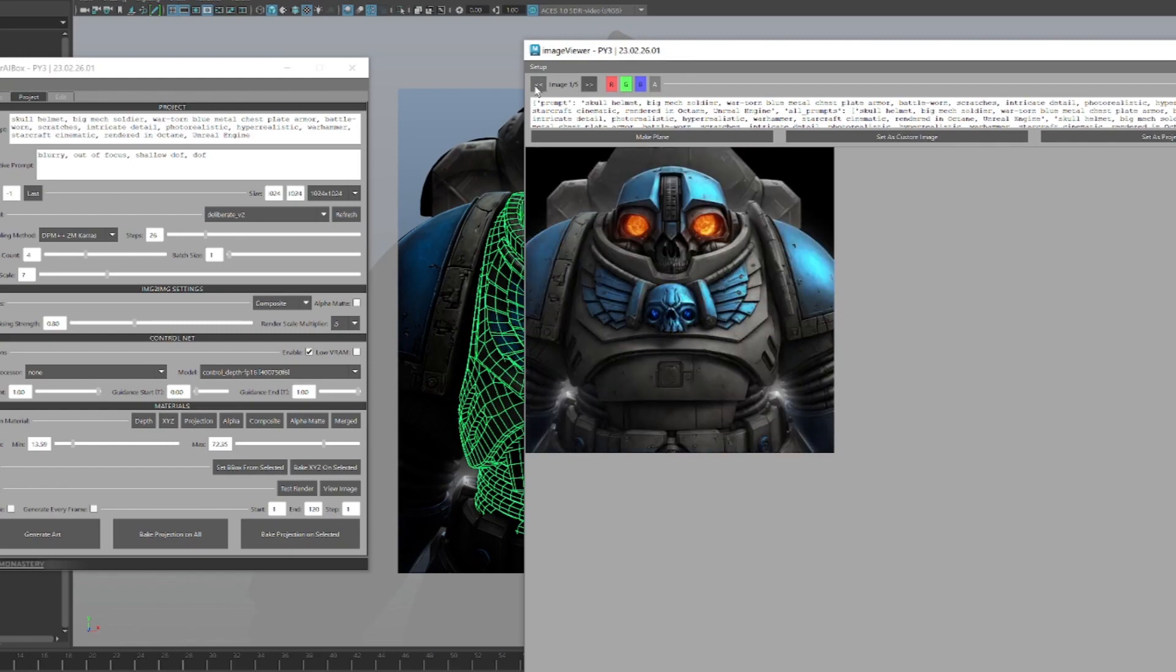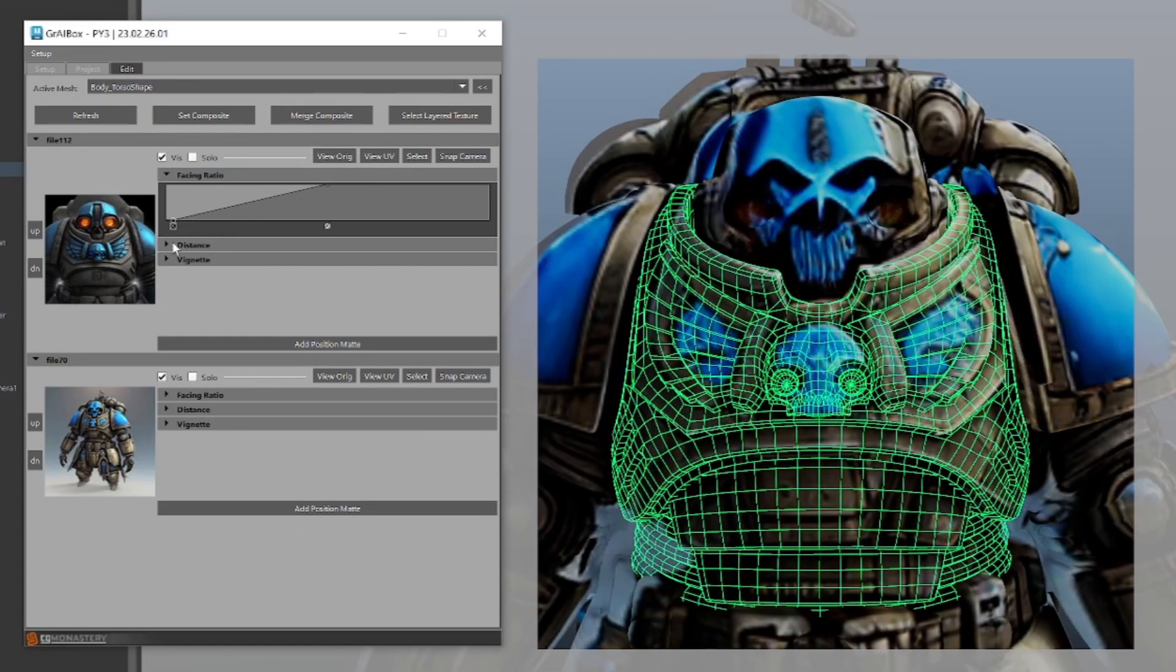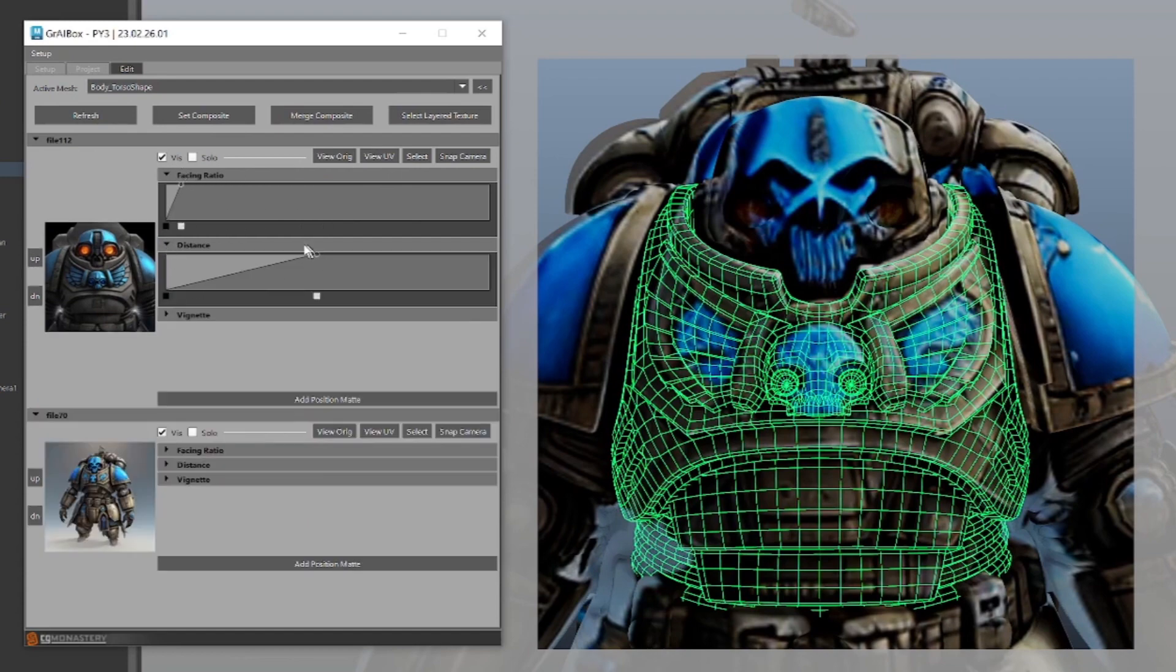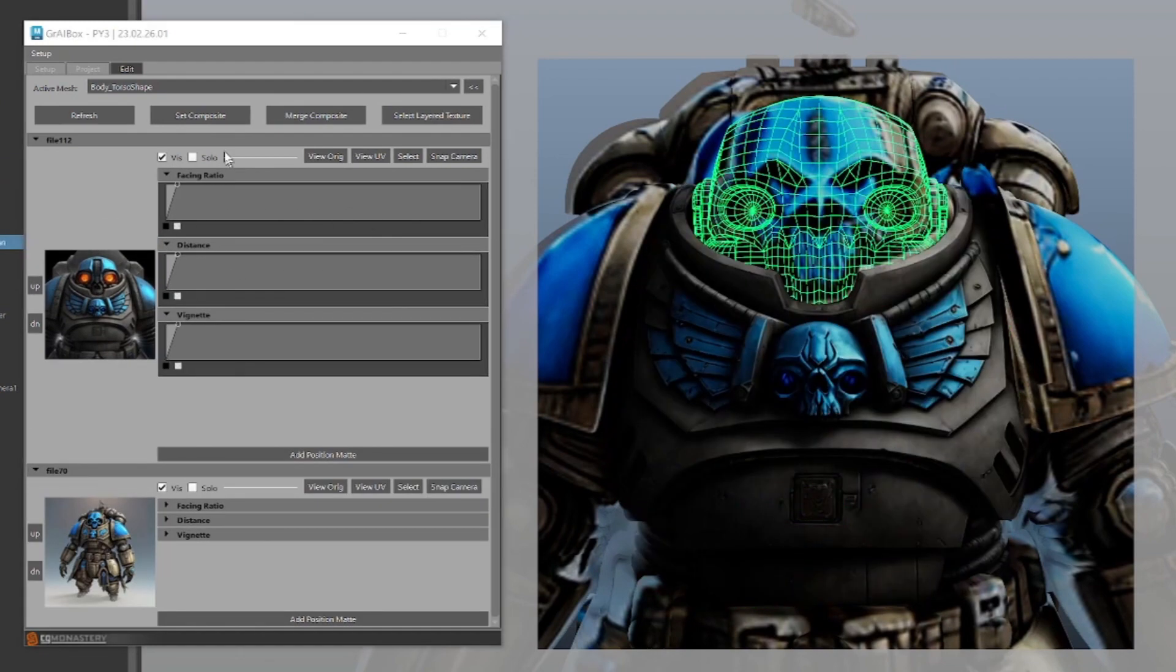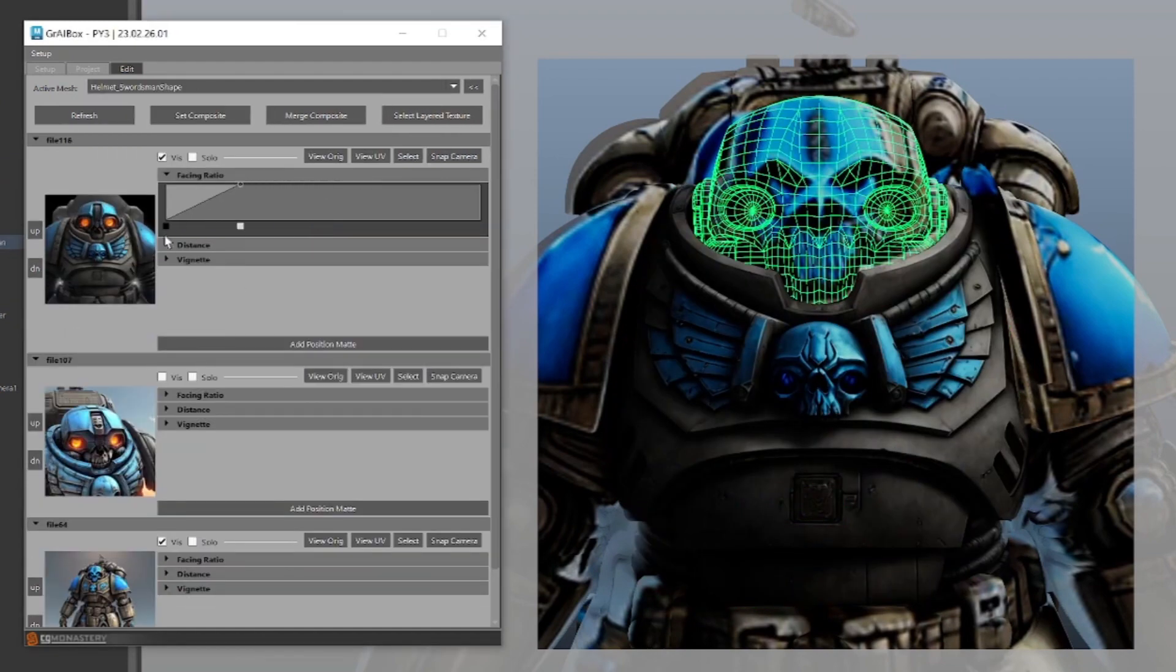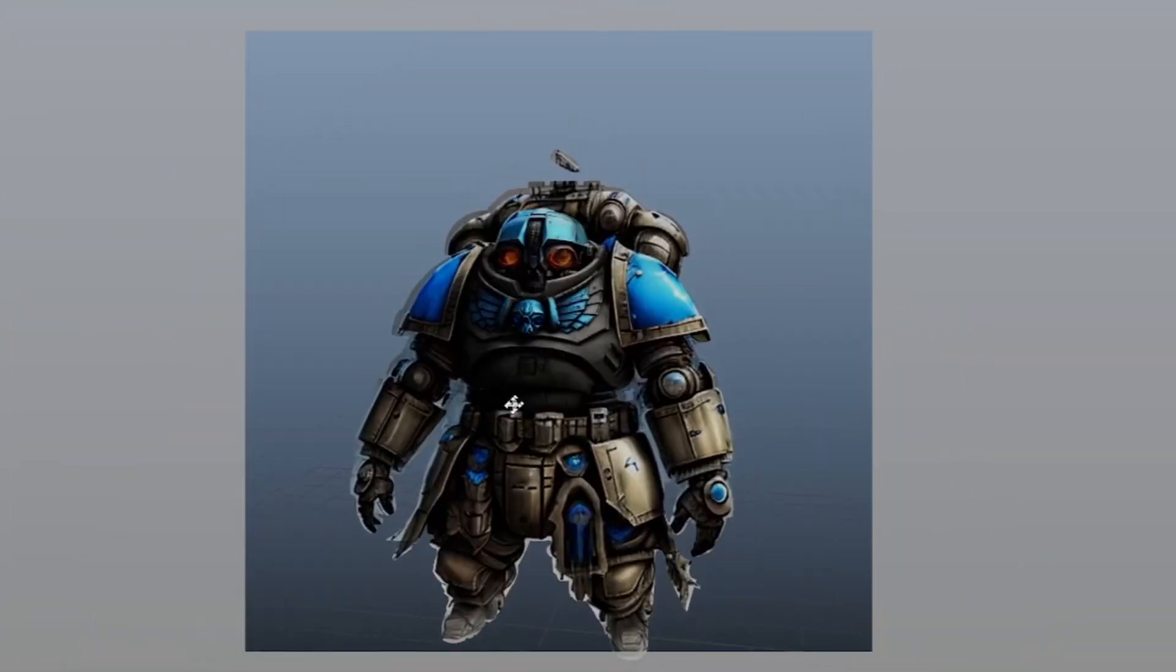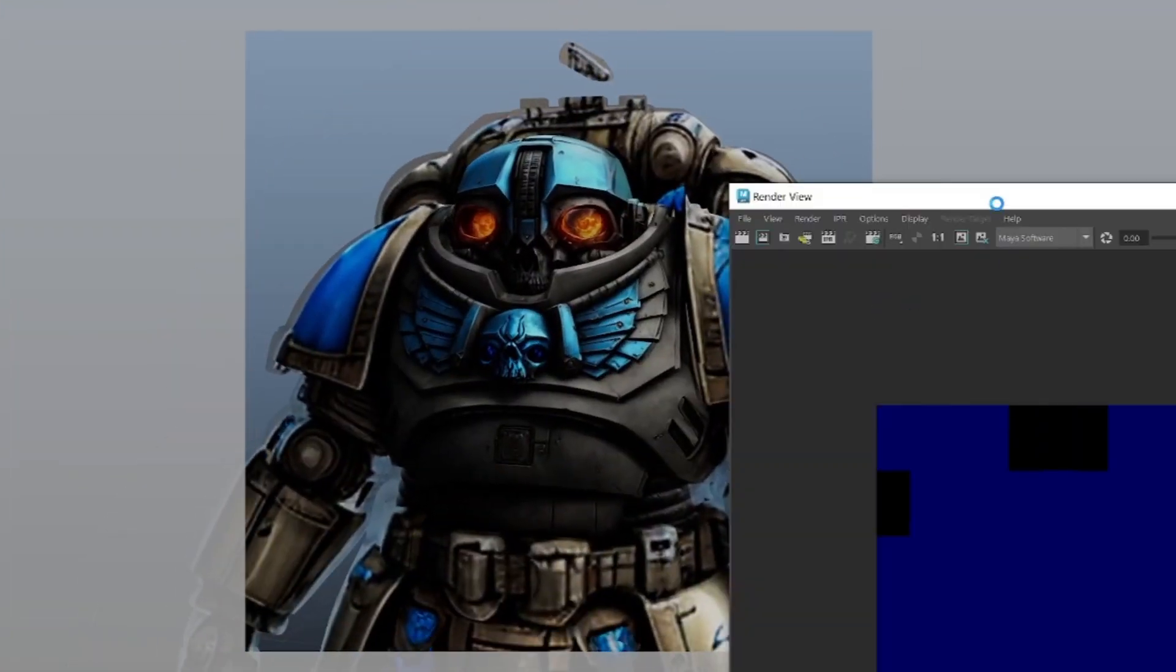But the first one looked pretty good. Now let's bake the new projection onto the helmet and chest plate and adjust the projection layers in the edit tab so the new projection takes priority. Now let's do a test render to see what we have.